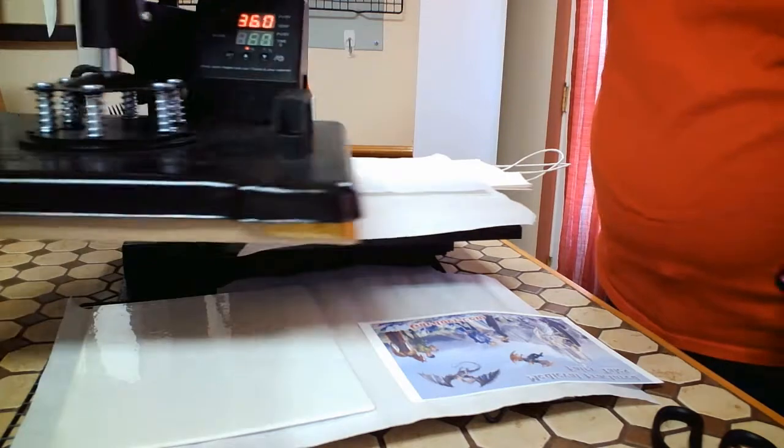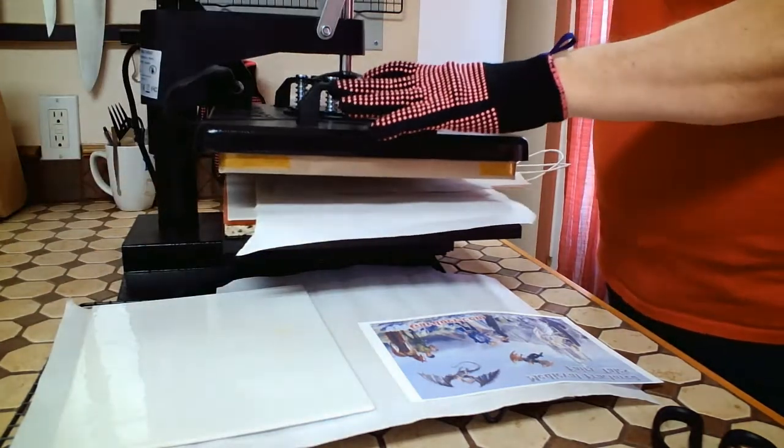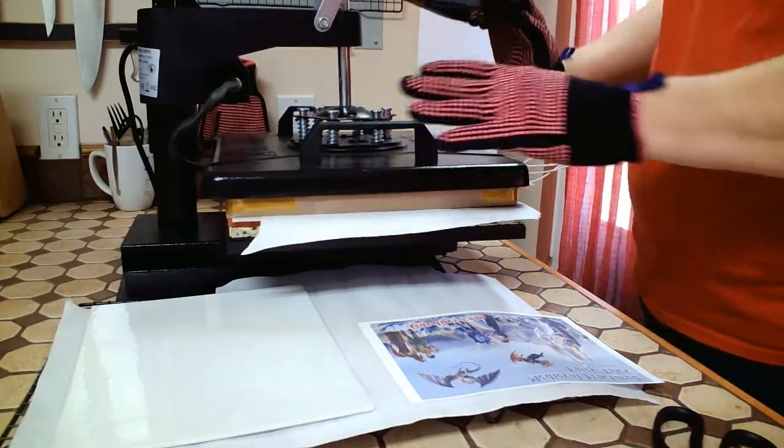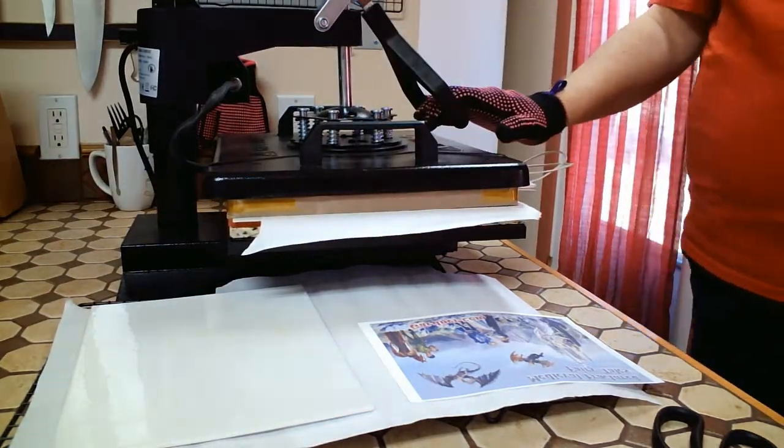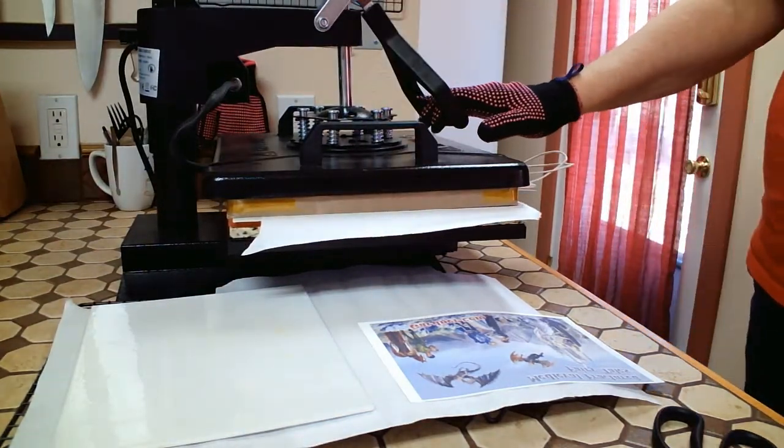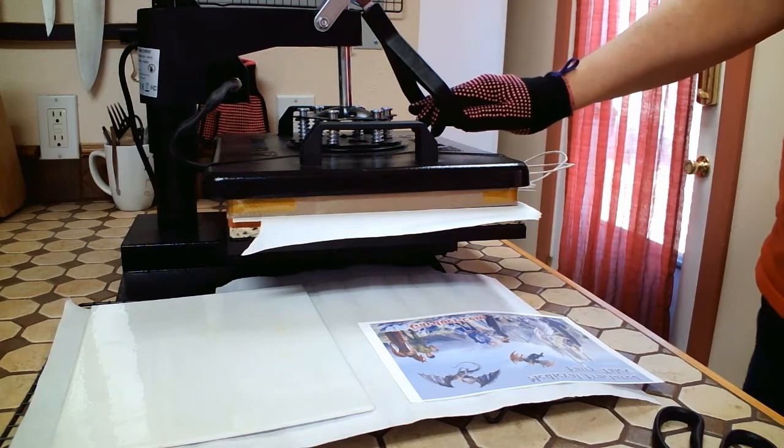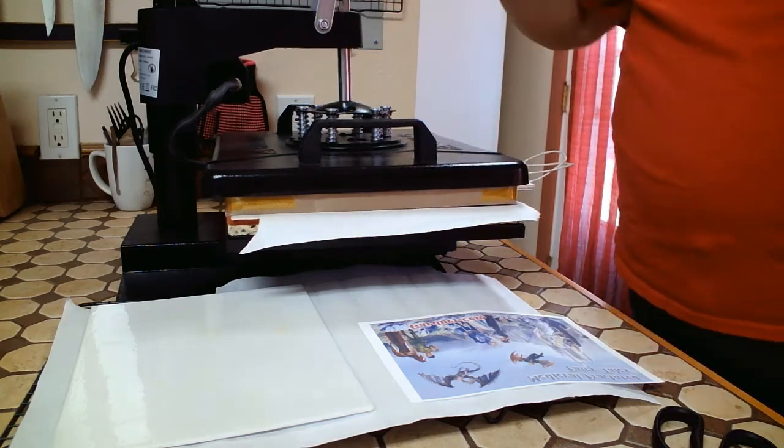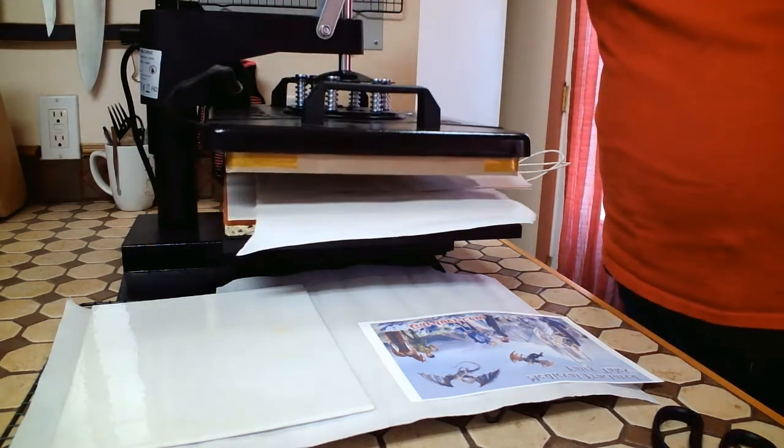I've laminated to butcher paper many times. It only takes about five seconds to adhere it to the gift bag.